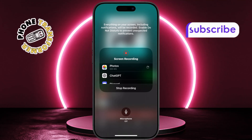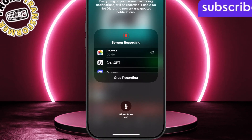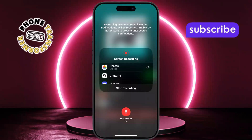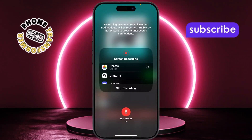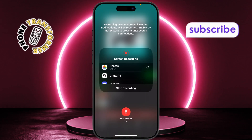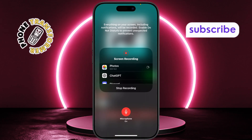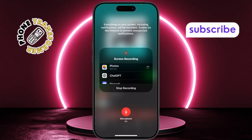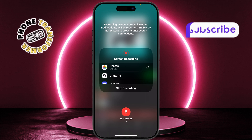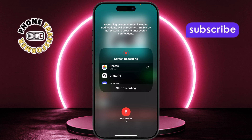In that menu, tap the microphone icon to turn on audio recording. This will ensure your voice and any playing music are captured in the video. Once that's done, tap start recording and wait for the countdown to finish.